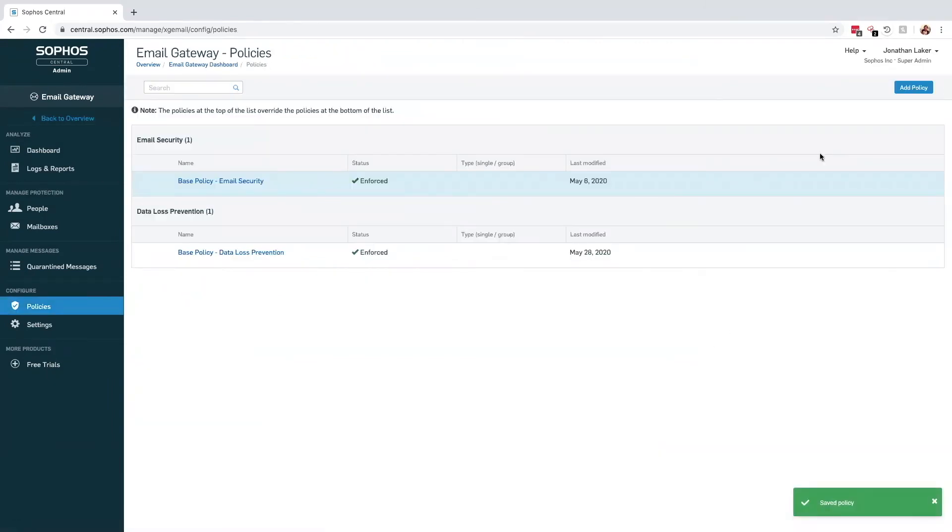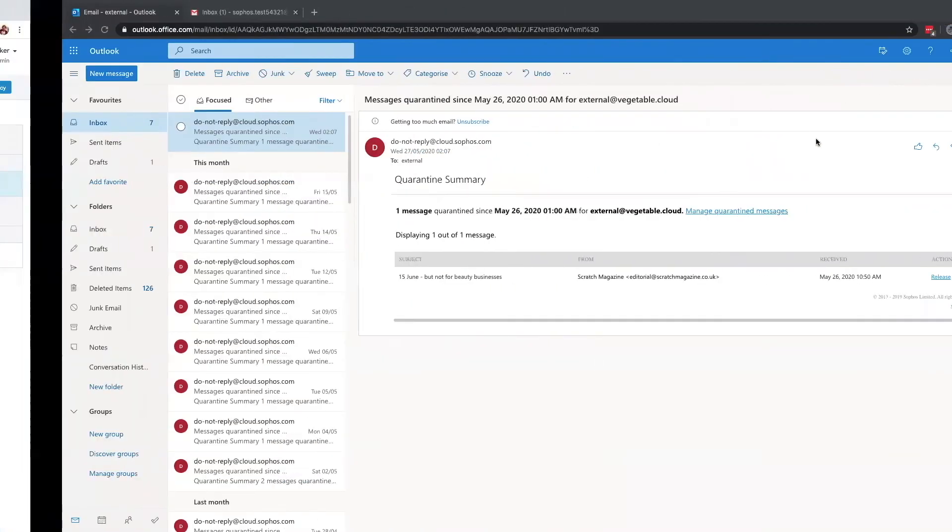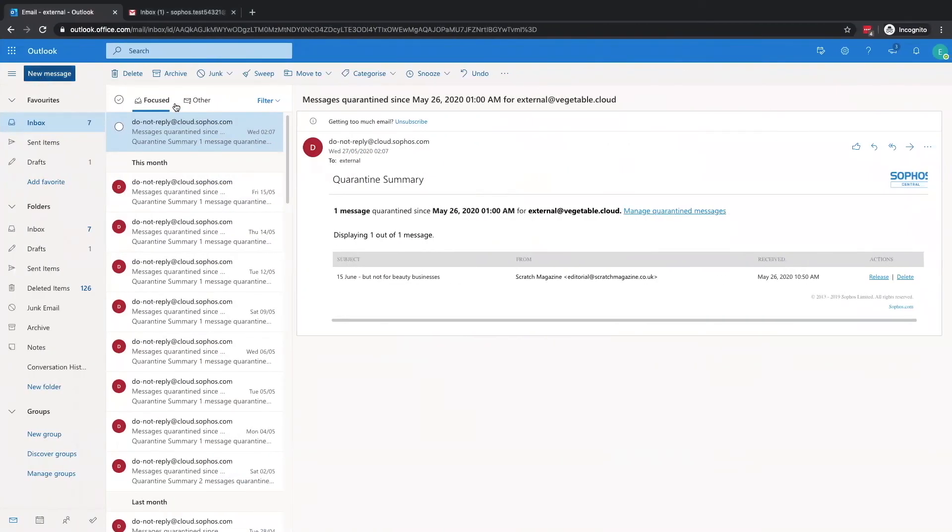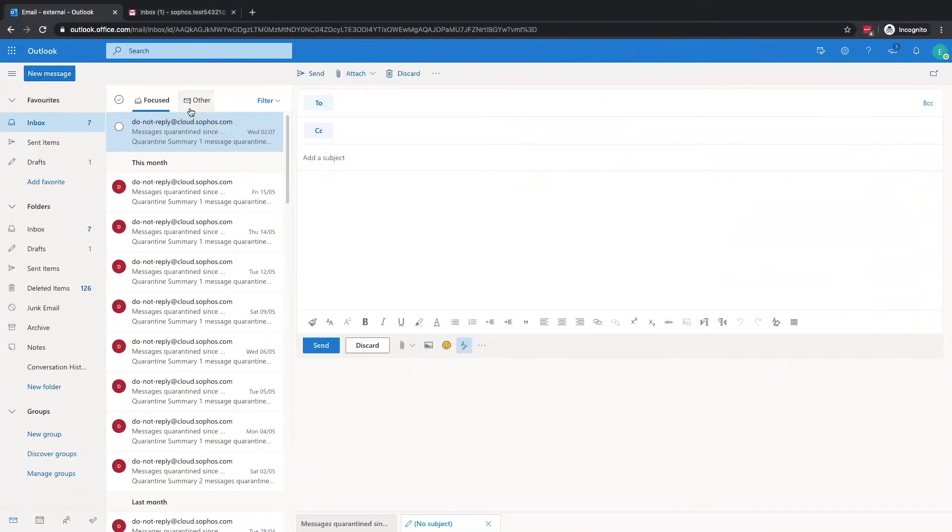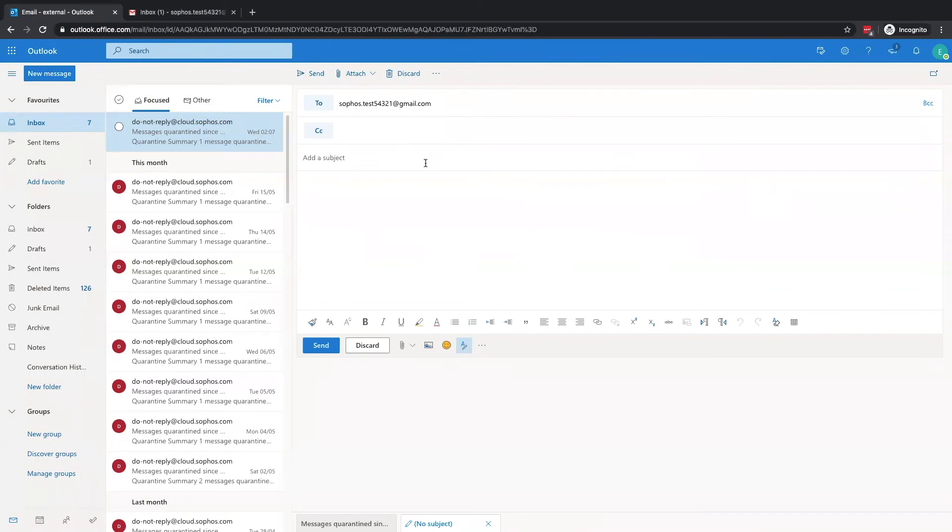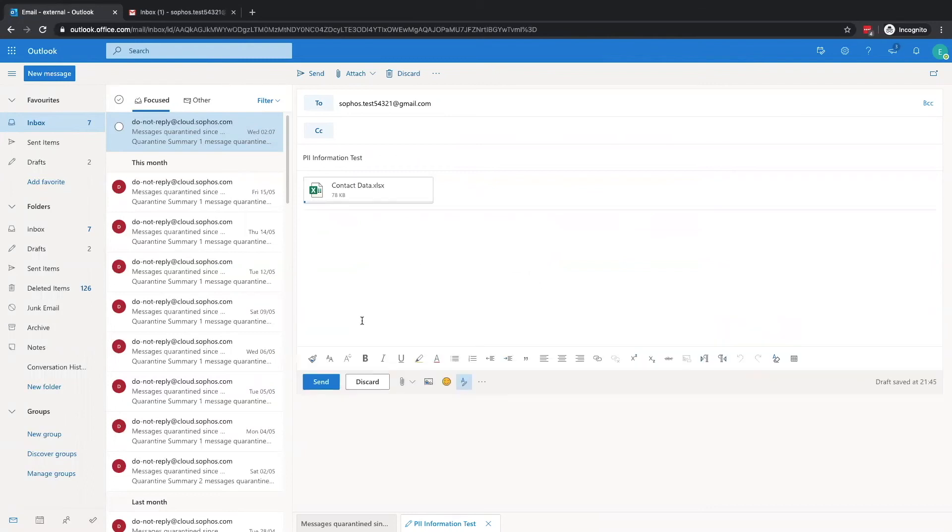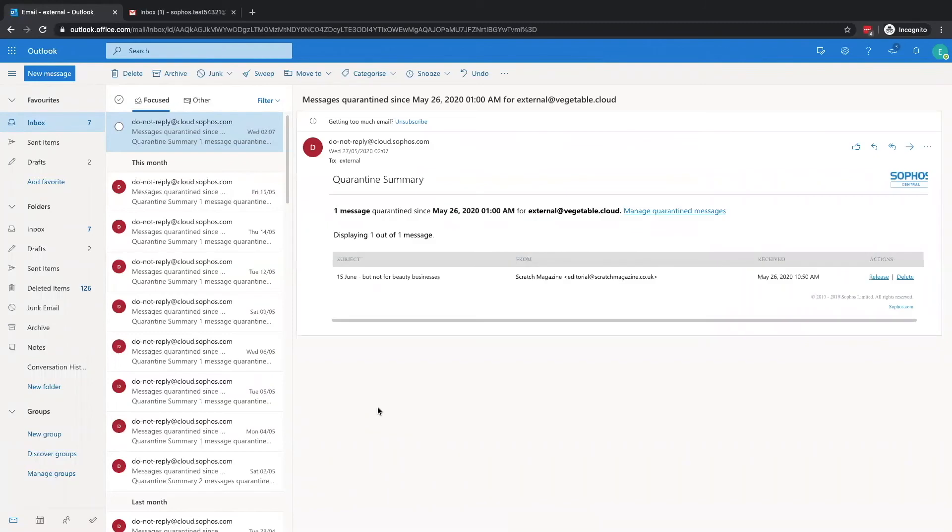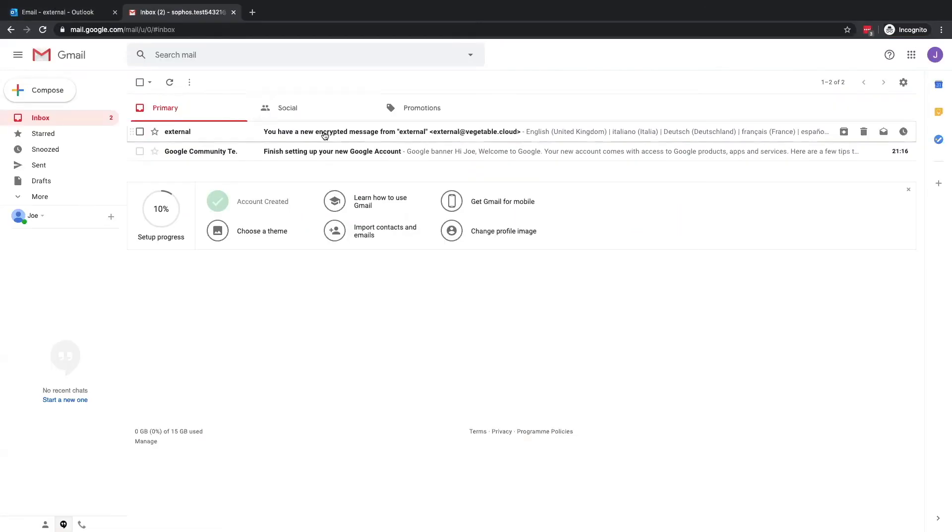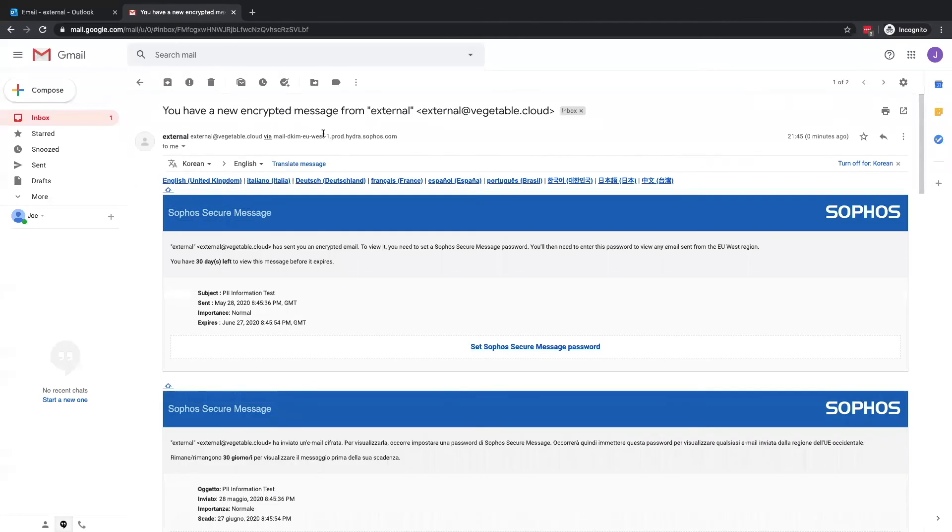We'll now take a look at what this looks like from the sender's perspective and the recipient of the email. Here I uploaded an attachment containing a lot of PII information. Essentially, it's a contact list containing a lot of users' phone numbers, contact details, and addresses. Clicking over to the recipient's inbox, we can now see an email from Sophos informing the recipient that they have an encrypted message waiting for them.